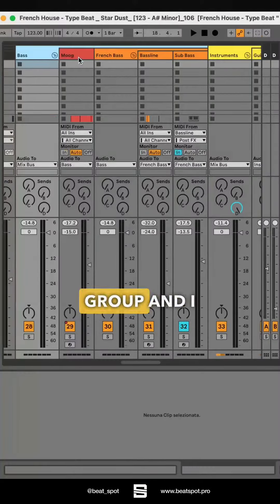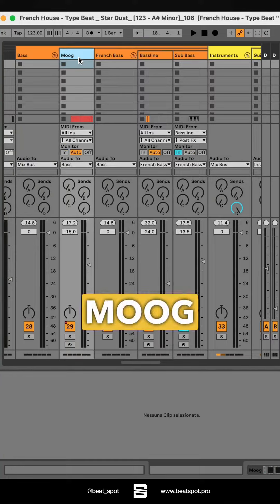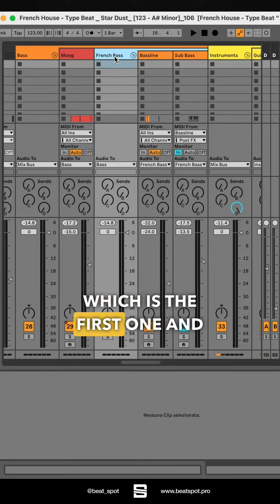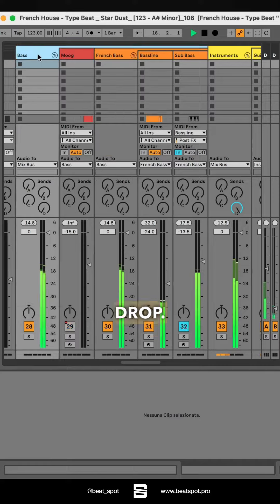So this is the bass group. I have the Moog, which is the second one, and this French bass, which is the first one — and it's the one playing in the drop.